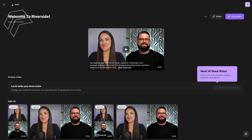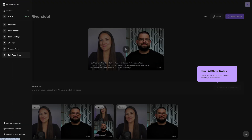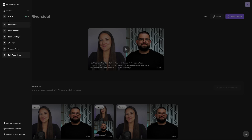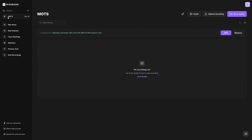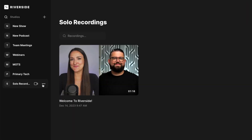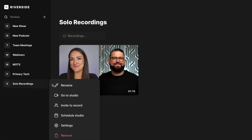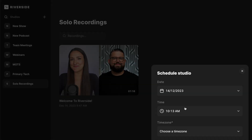To get back to the sidebar, just click the hamburger menu in the top left corner, and you can quickly jump to another studio in your account. We've also added the schedule studio option quickly to the three-dot menu.